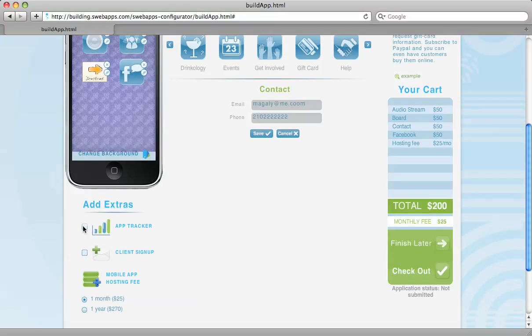You can actually include the app tracker if you'd like, which is a simple analytics tool for your app, and you'll get to know how many downloads and what buttons are being pressed, and so on.